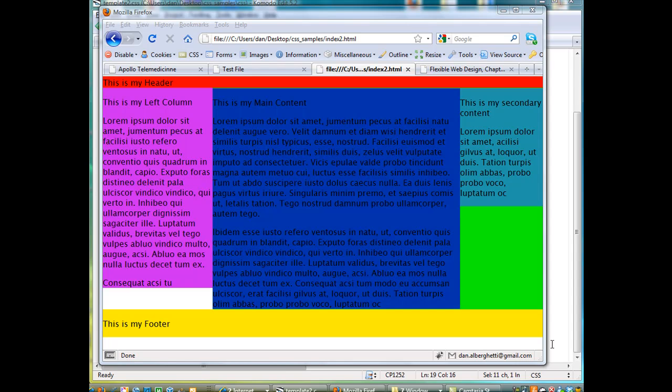I wanted to do a quick tutorial that shows you a three-column layout using CSS, Cascading Style Sheets.